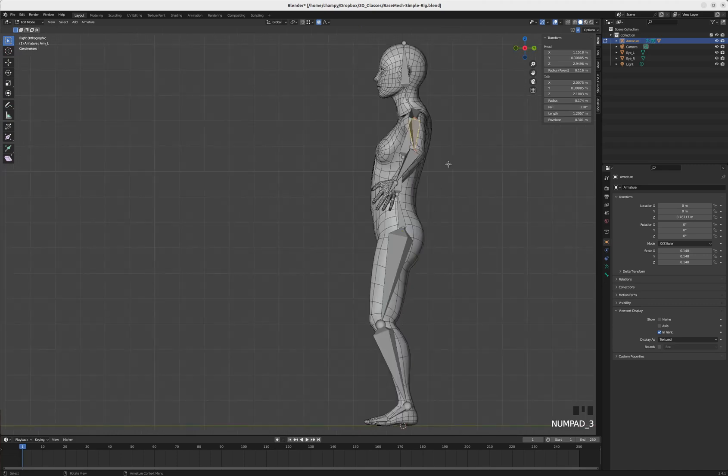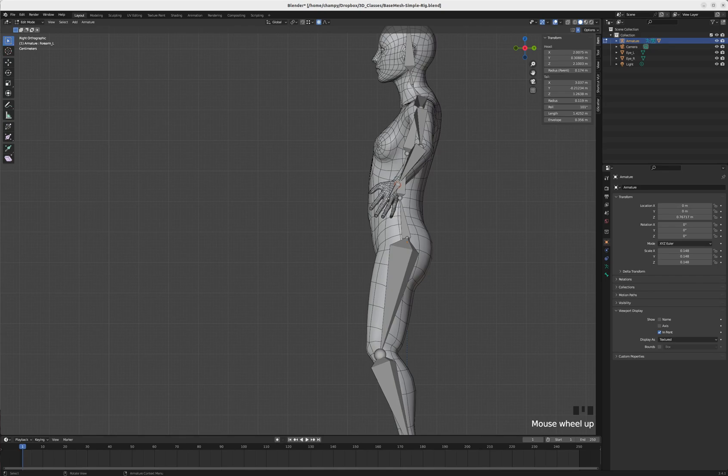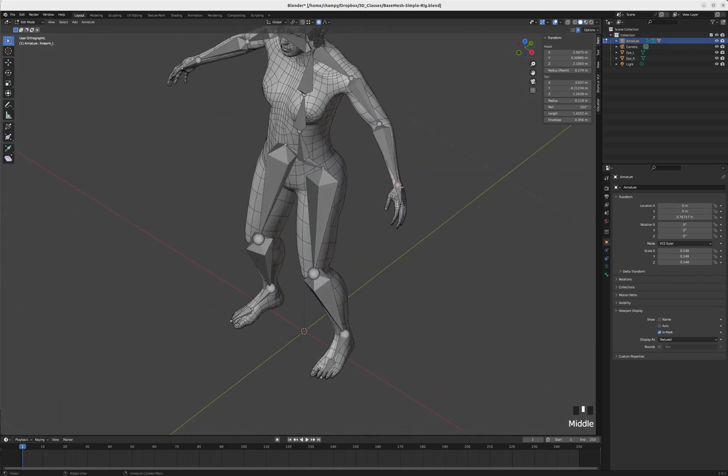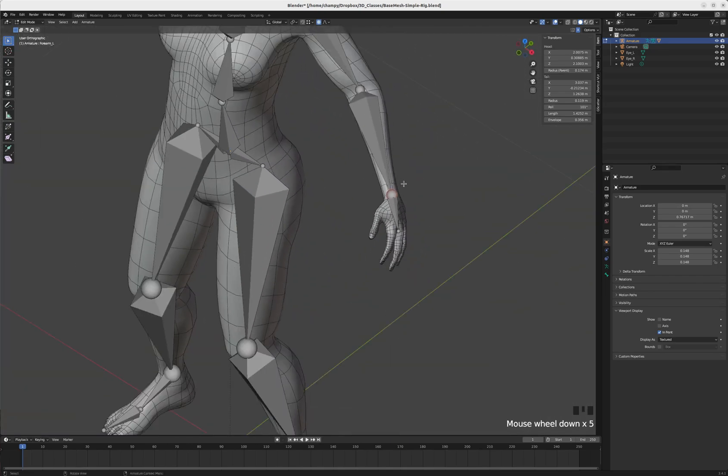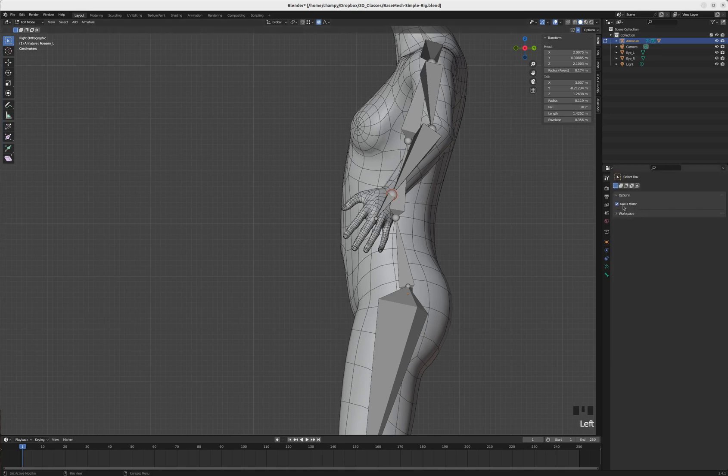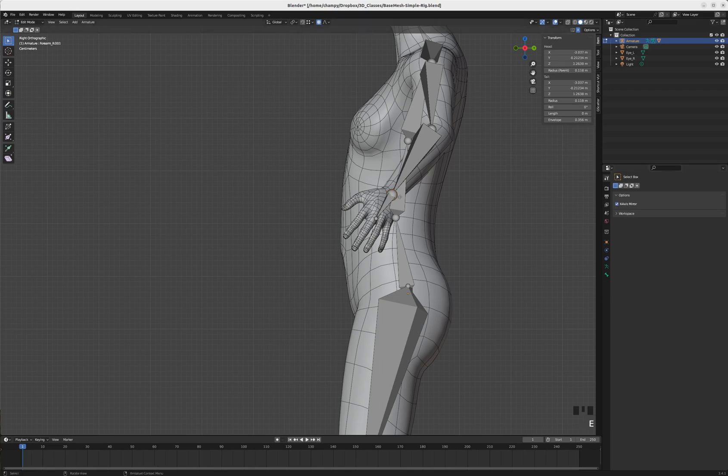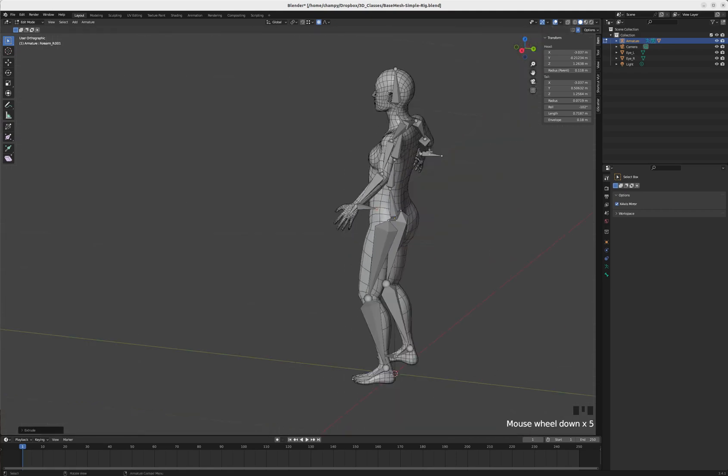I'm going to create my IK controls. I'll select the tip of the forearm bone right at the wrist, and I'm going to extrude. I still have my x-axis mirror option in my tool options, so I'm going to extrude a control backward.